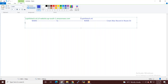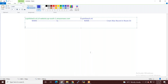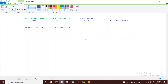जब भी हम name-to-name convert करते हैं, तो उसके लिए हम Route 53 में ALIAS record create करेंगे। और जब IP को name में convert करना है — यानि IP-to-name — तो उसके लिए host record (A record) create करना पड़ेगा।